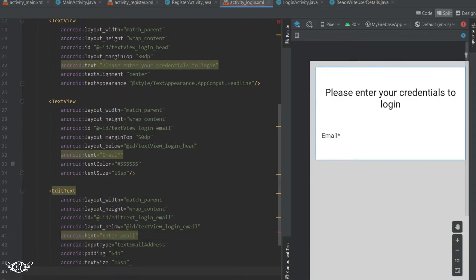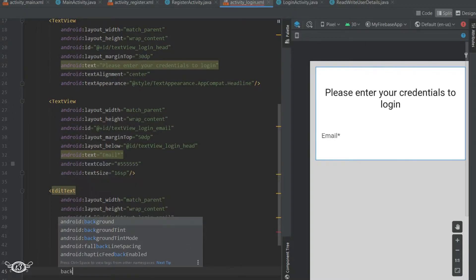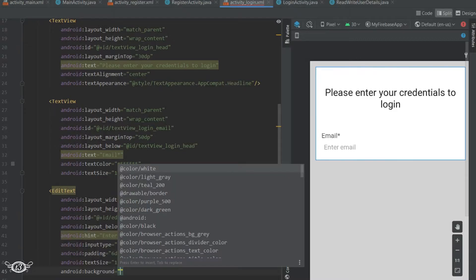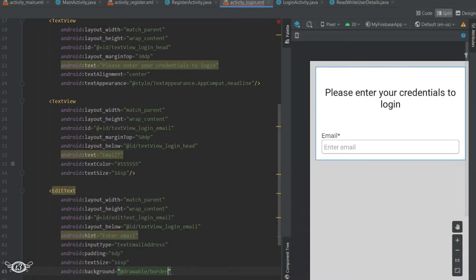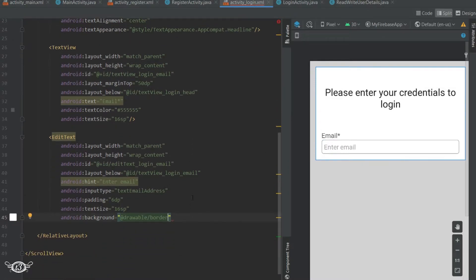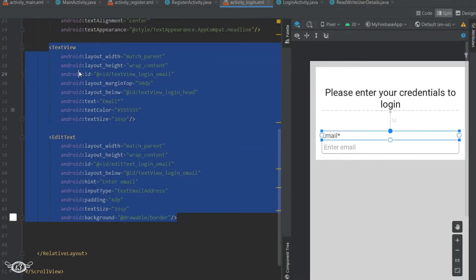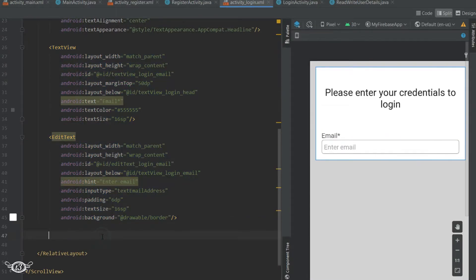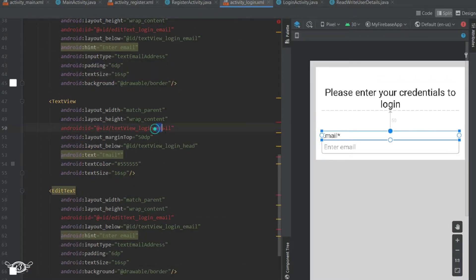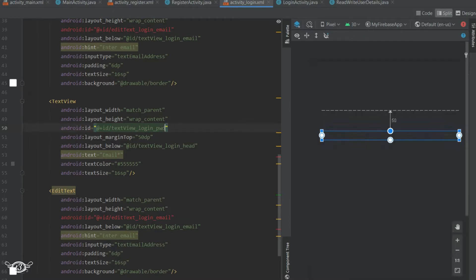If you want it to look better, we will use a border resource file the way we have used in the register activity. Then I will copy the TextView and the EditText, paste them, and change the required properties to make it work for password.